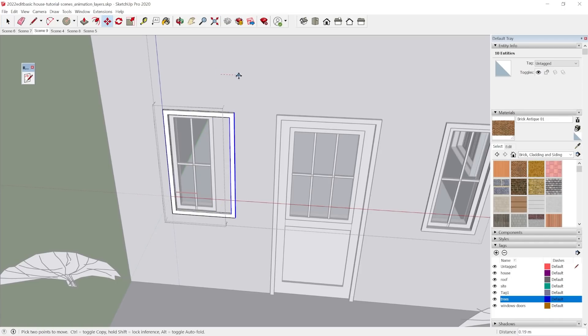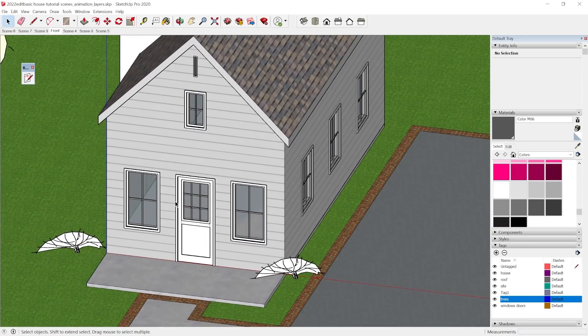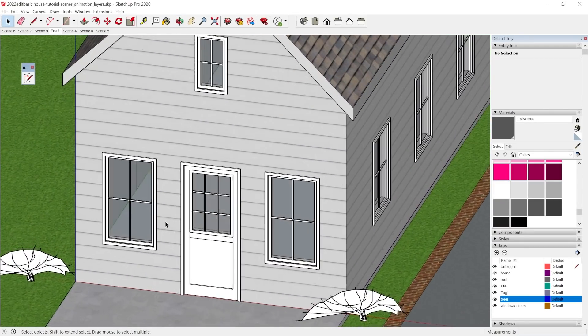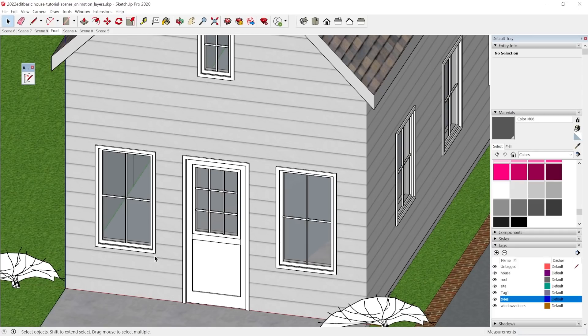We'll also add things like trim and different detailing so that these will all work together as part of the architecture language. This is part two of an architectural details and SketchUp series, so go ahead and check the description for links to the other parts of this series.